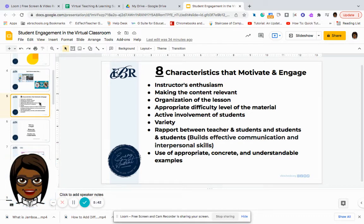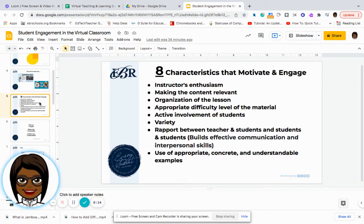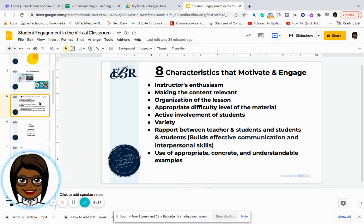Especially if students are at home, they're already in a very comfortable environment, possibly still in their pajamas. So we want to make sure that we have the excitement and energy necessary to keep our students involved in learning, making sure the content we select is relevant to the tools we're using, and that the organization of the lesson does not leave gaps of idle time where you lose students' attention. There should also be varying levels of difficulty to reach all different learning styles and instructional levels.